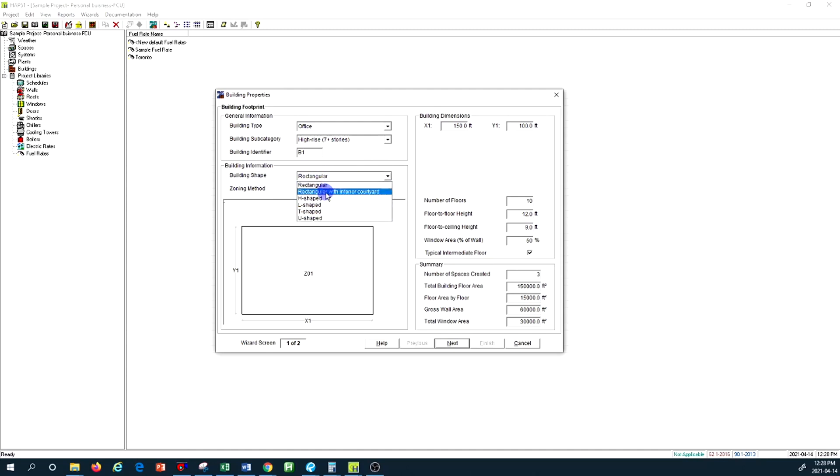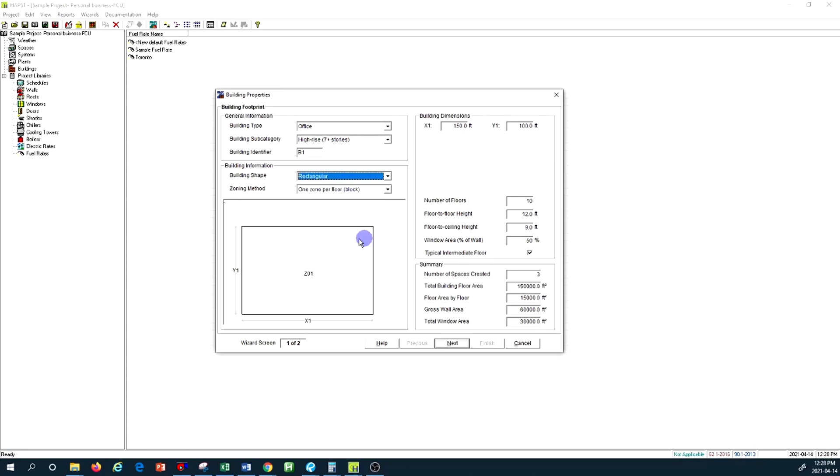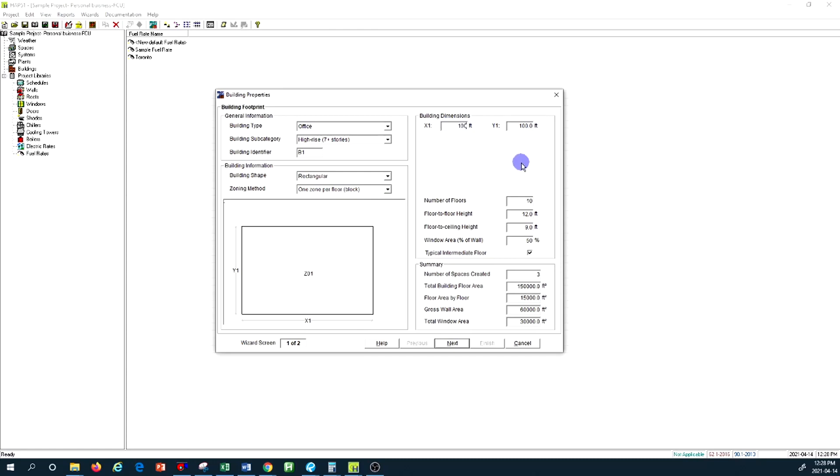That's going to be my building identifier. The type of shape of the building I'm going to keep as rectangular. As you can see there are multiple options you can select from. This requires a lot more detailed analysis and tutorial if you need to go through everything, but for the purpose of this training I'm just going to go with rectangular. Basically we have to just provide the X and Y dimension of our building footprint.